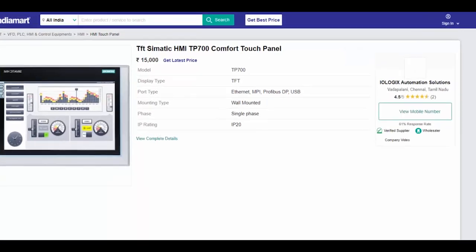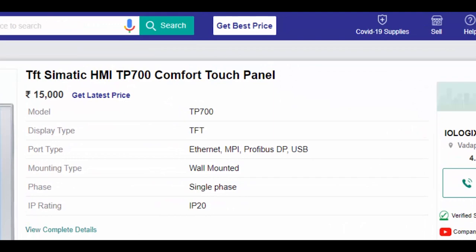In this video we are going to back up the program from TP700 Comfort Panel via Ethernet.